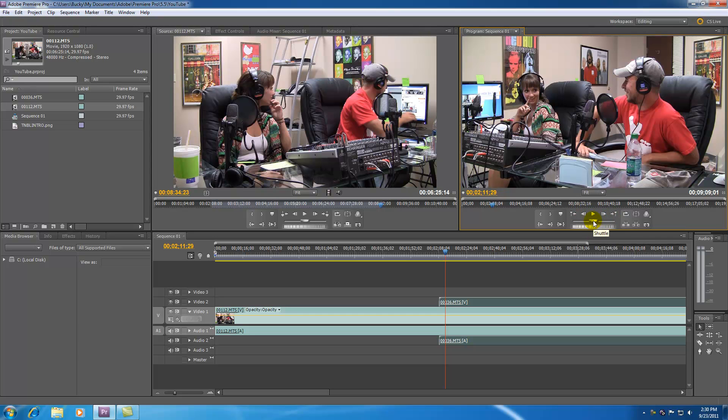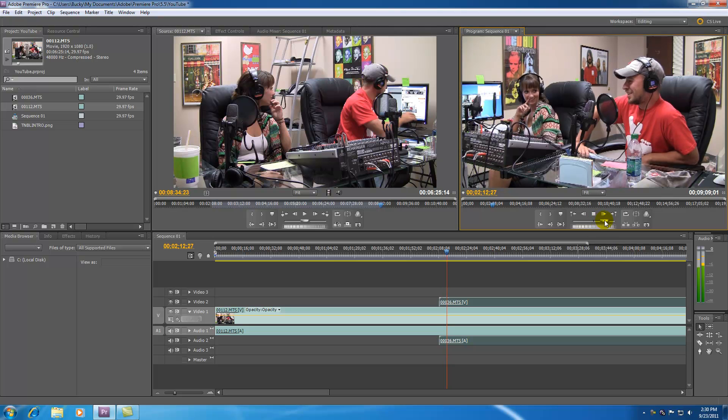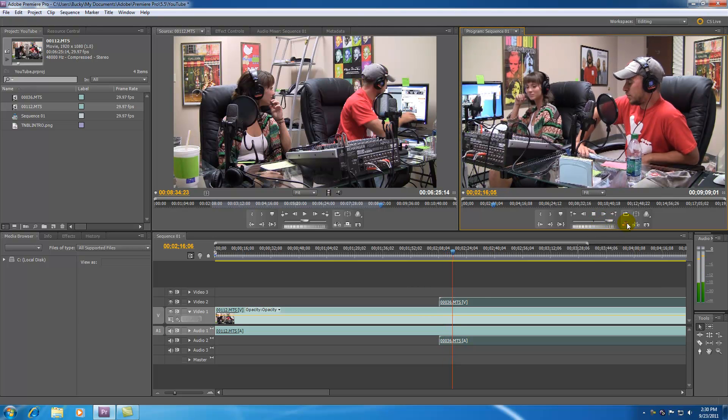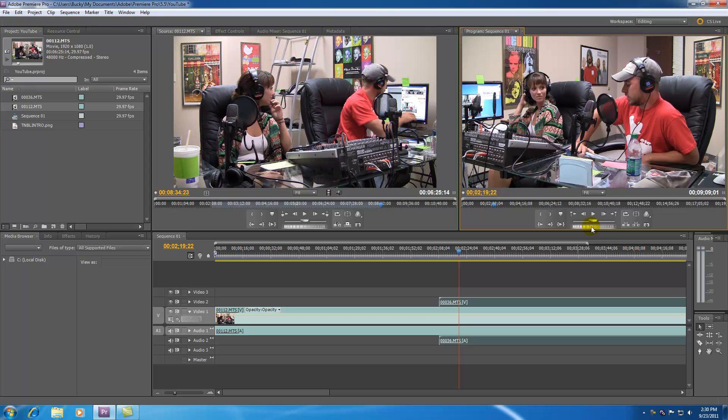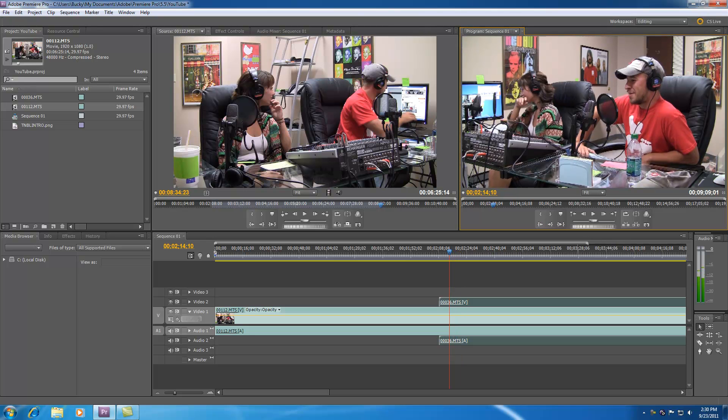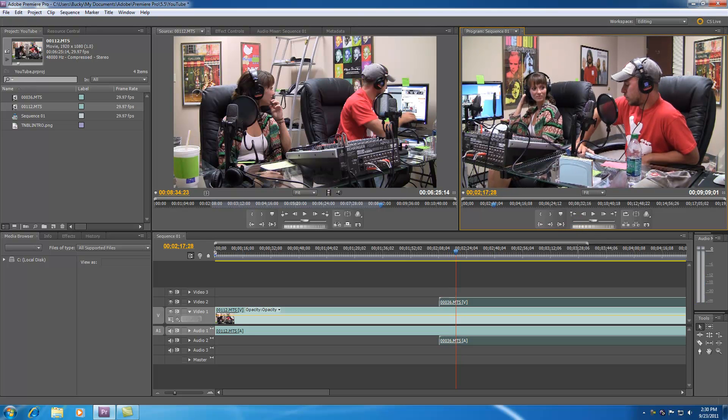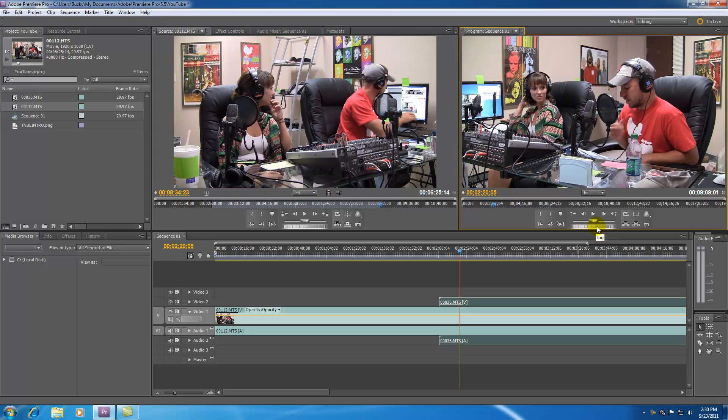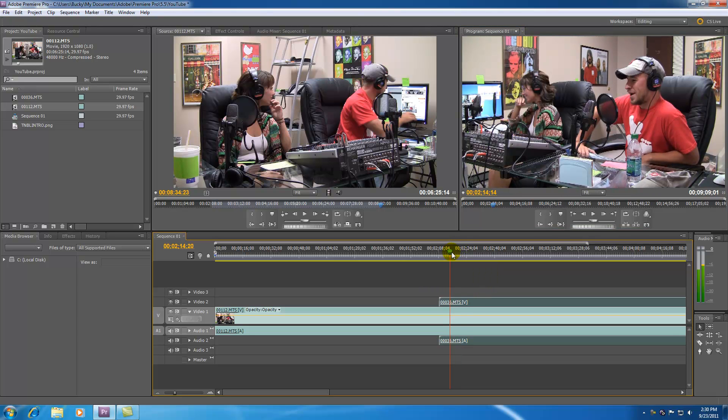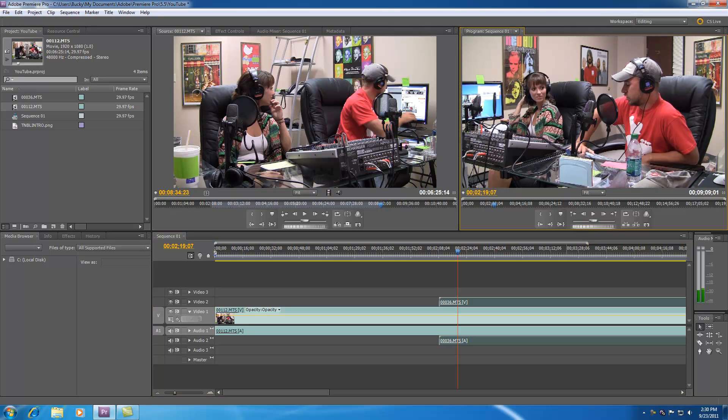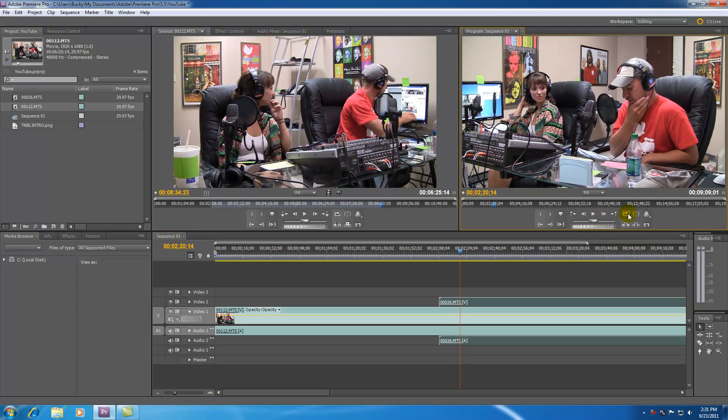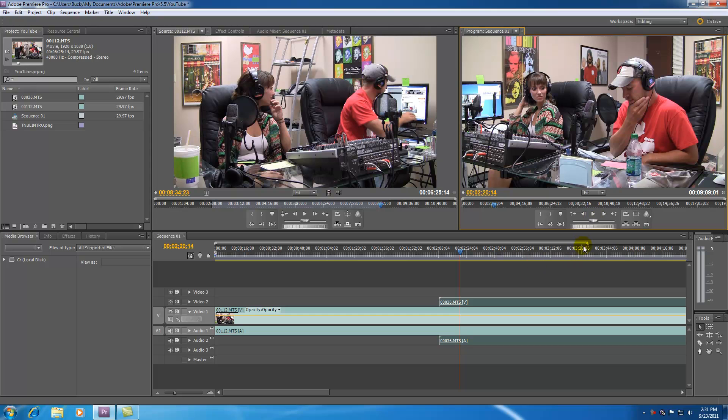Now this shuttle and jog is pretty much like fast forward. This one's shuttle this one's jog. If you go ahead and drag this you can move back and forth in your project kind of just like fast forwarding in a kind of weird way. But FYI I never use shuttle or jog. I just find it a lot easier to move the current time indicator. But if you want to get some real precise movement you can go ahead and use that if you want. So basically the only thing I ever use here is go back to edit point and play and stop. Everything else you can kind of do with the current time indicator.